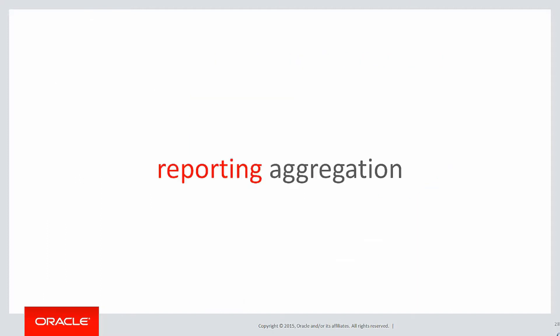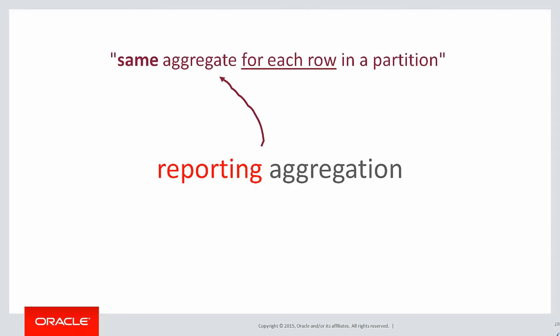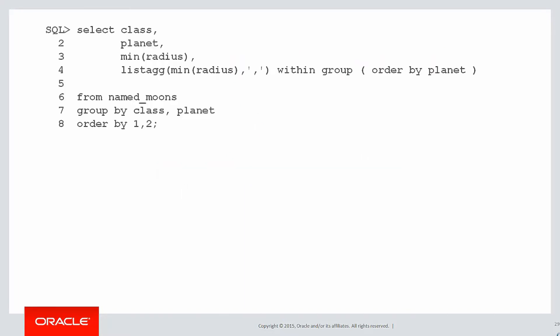Consider back to one of the very earliest videos where we discussed the concept of reporting aggregation. That is, we get the same aggregate for each row in a partition. Now, if we want to compare each minimum radius to all the other minimum radiuses across rows, that's the same as a reporting aggregation.